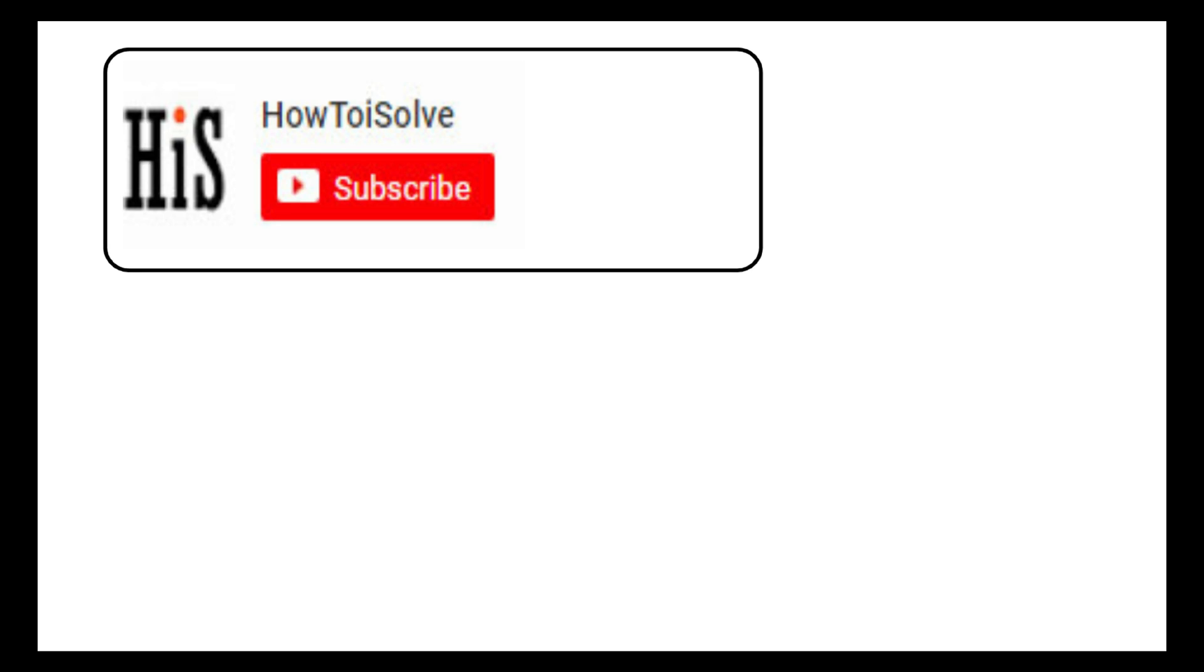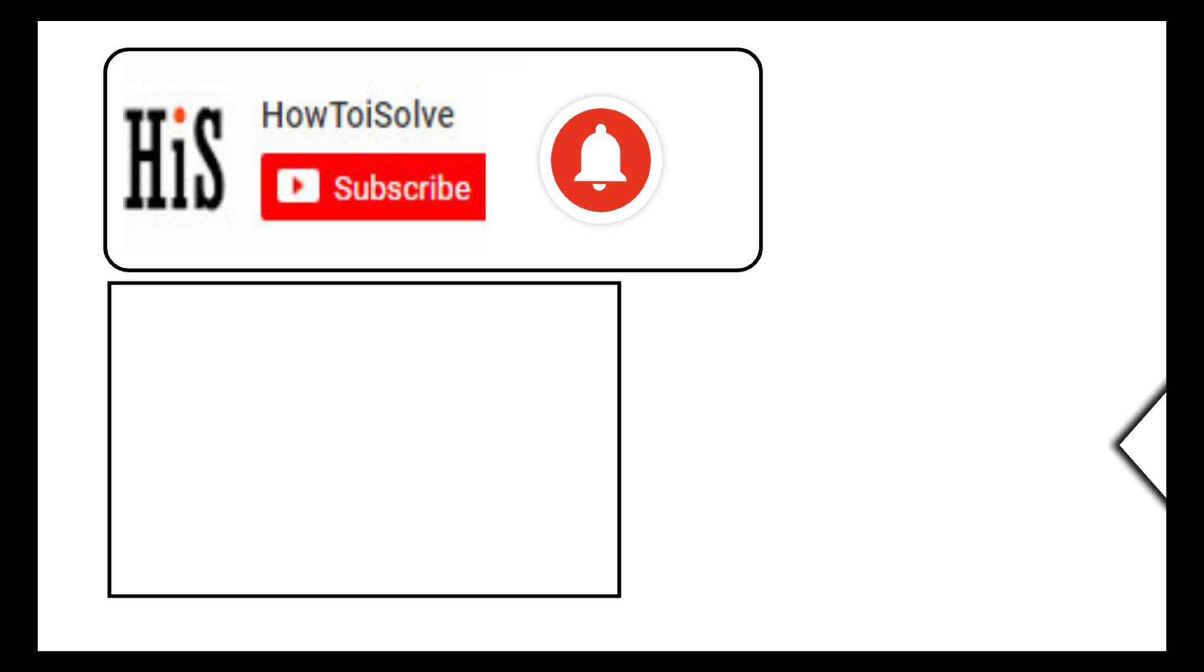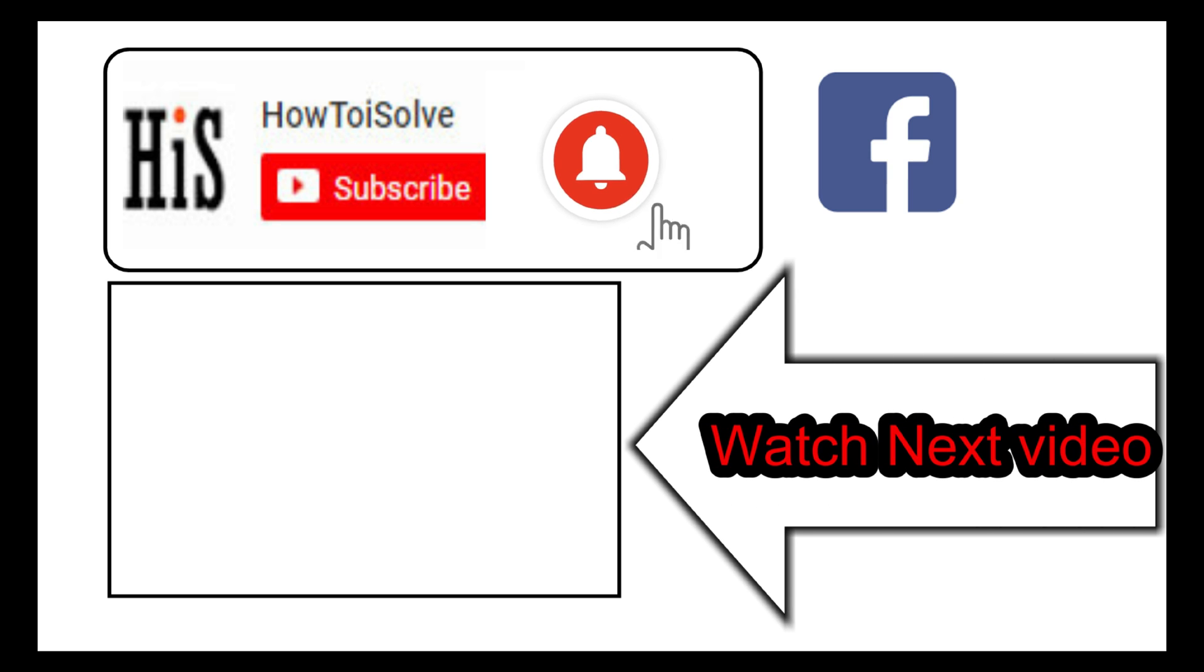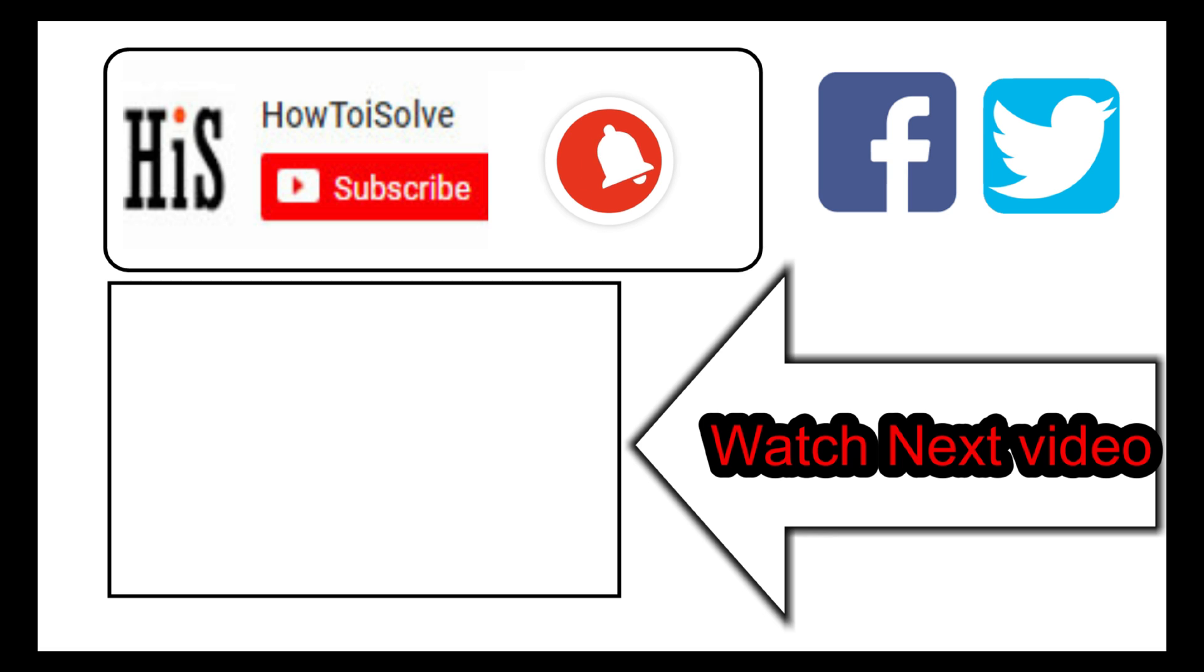If you enjoyed this video like it and hit that subscribe button and tap on bell icon to get the latest video notifications alert. Also be sure to follow on social media and we'll see in the next video.